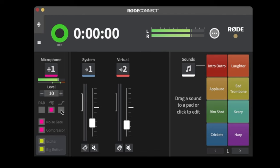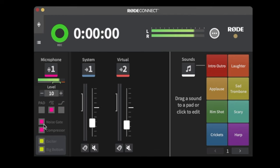The next feature is the High Frequency Boost, which enhances clarity by adding an extra 6 dB to the frequencies typically associated with the human voice — giving a brighter sound. I typically don't use this inside; it's something I'd use outside. I'll leave that off.